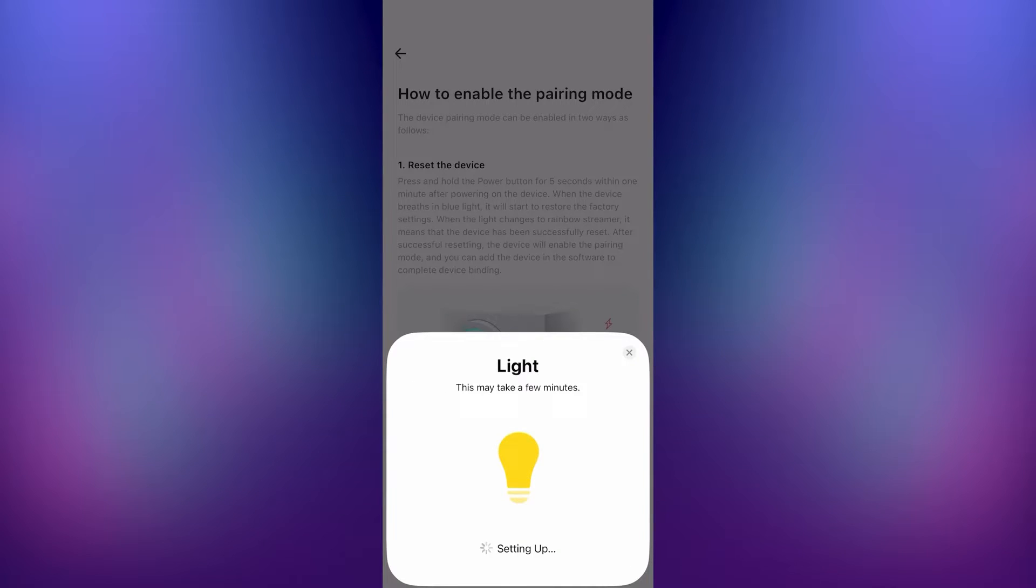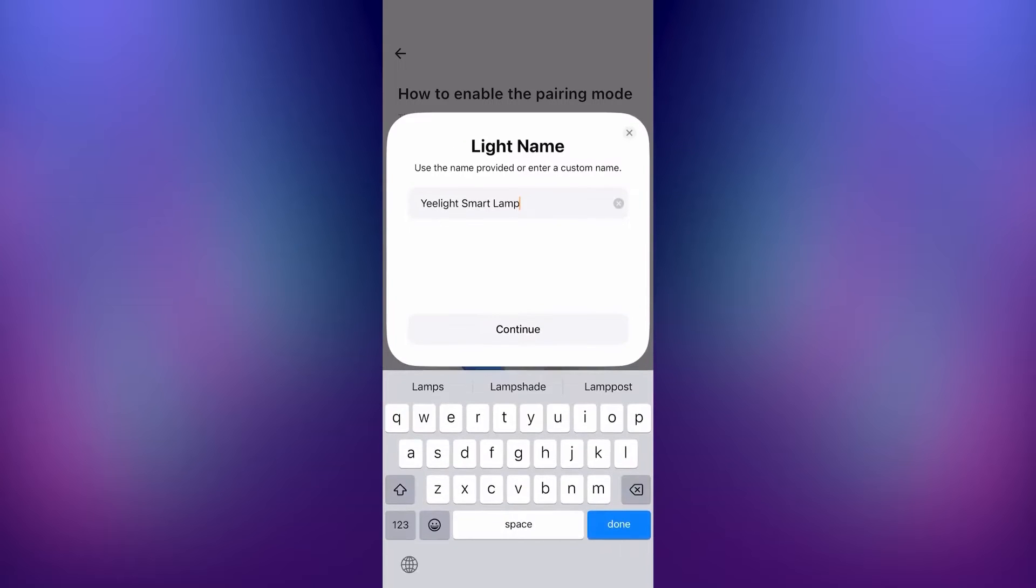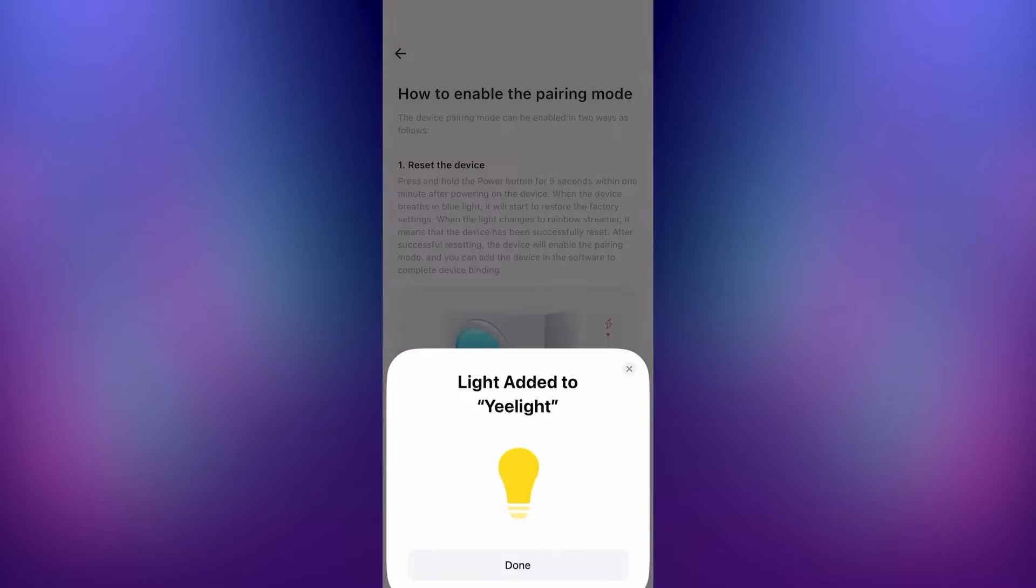Also, make sure you're not on a 5G network. After it's done, it will prompt you to name the light and then you can press continue and you're done.